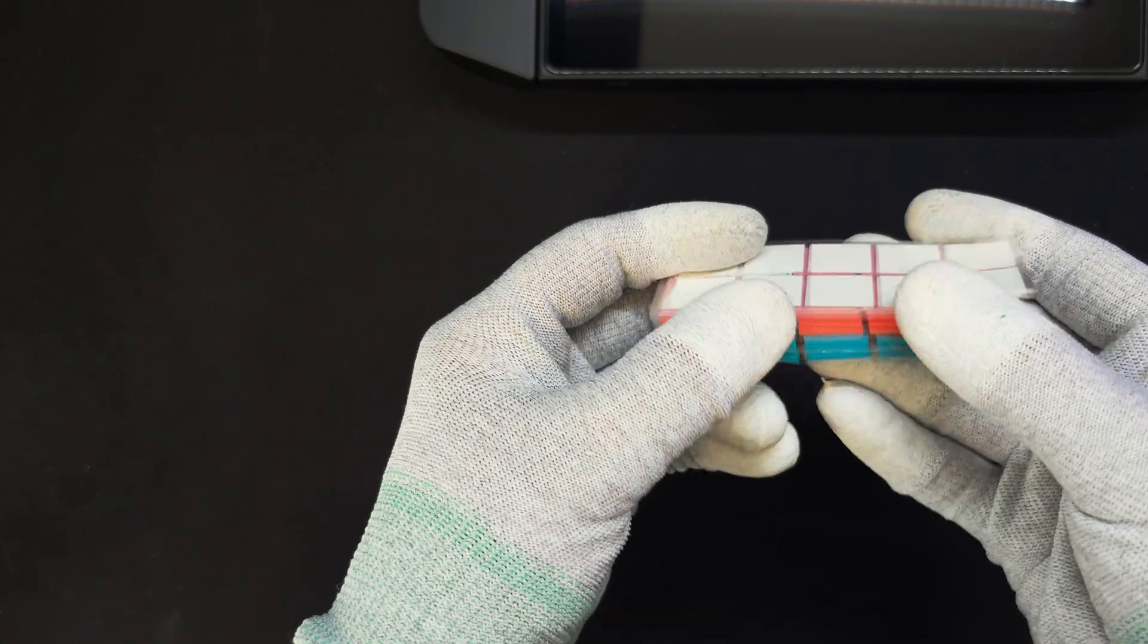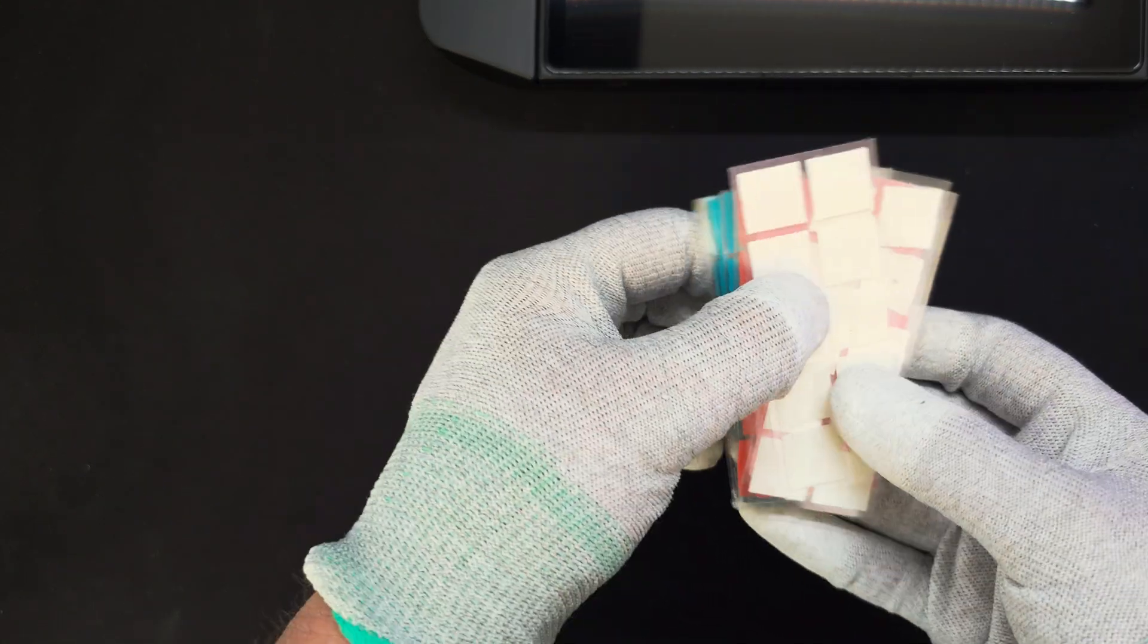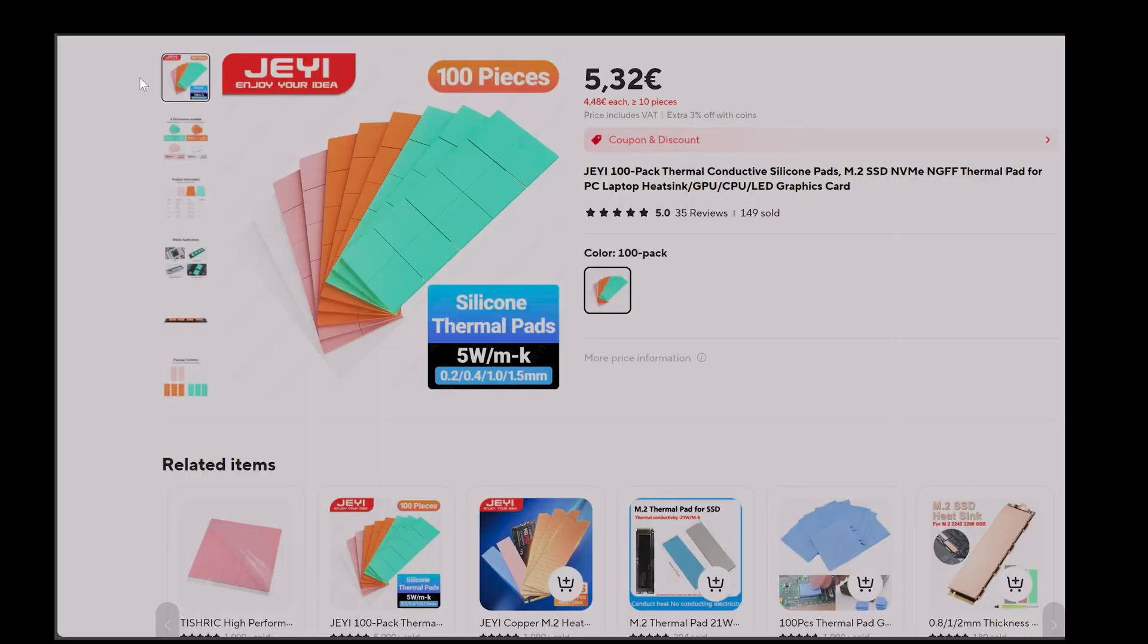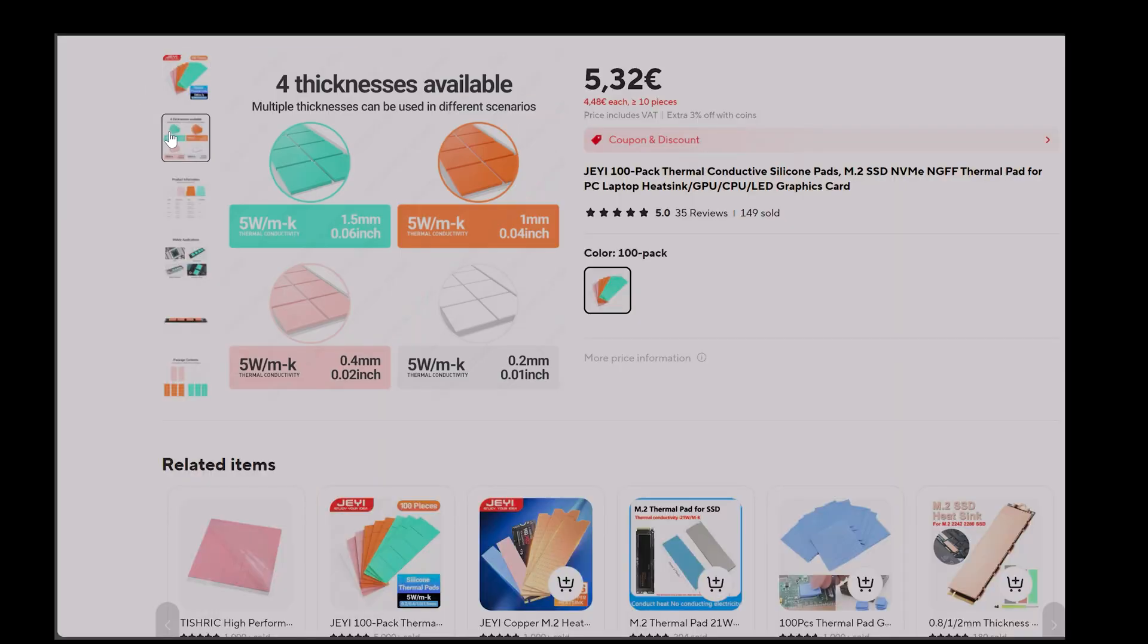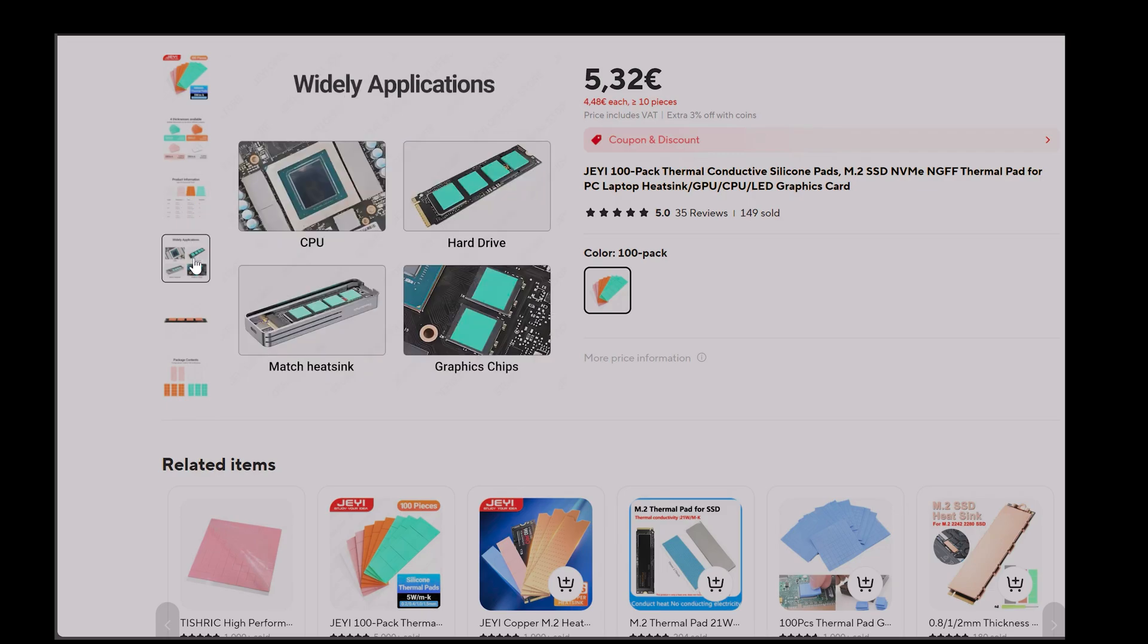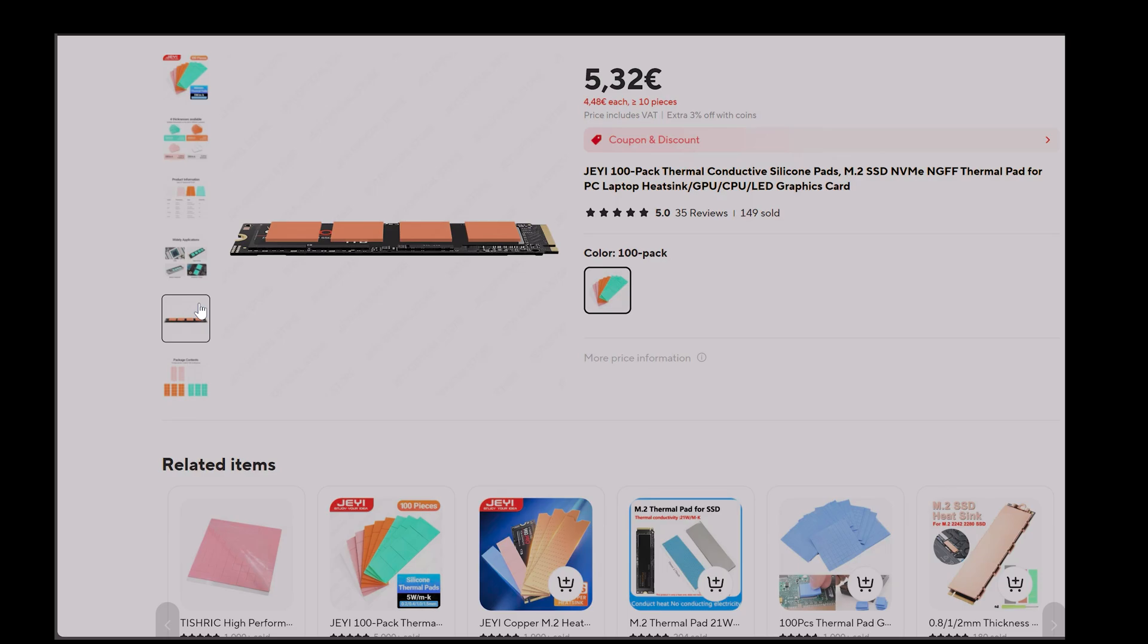But still I don't regret the investment I made in getting the thermal pads package. First they come in different sizes, being useful in more projects to come, and 100 of them for this price is a good deal. So I would recommend them in case you are looking for a good and compact multi-thermal pad package.